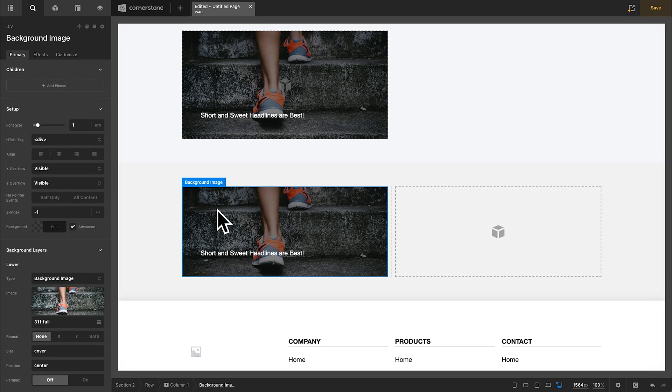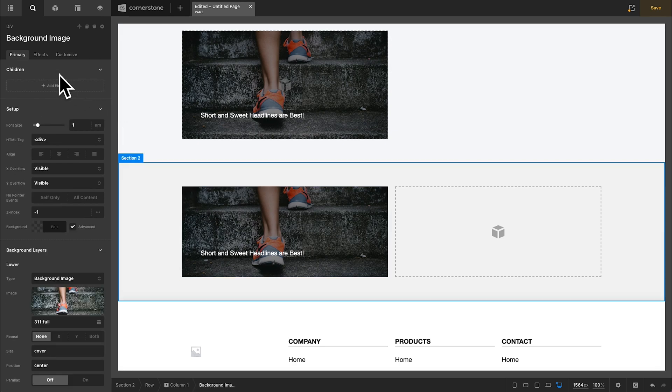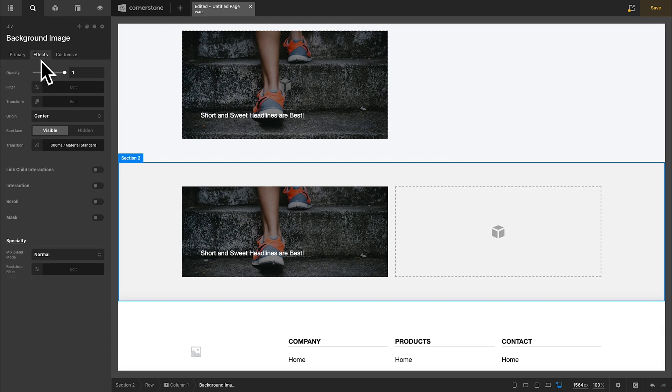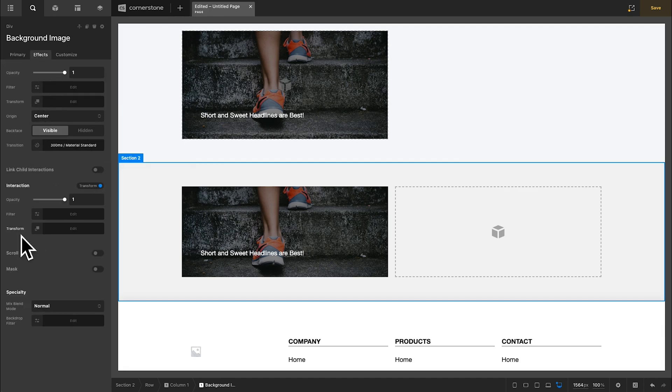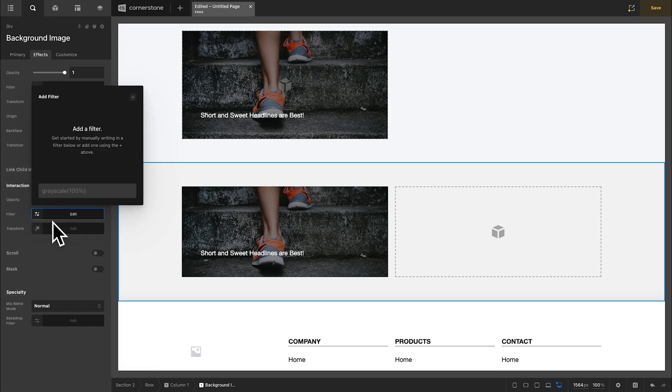Now the last step is to simply create our animation. So with the background image selected here, we'll go into effects. We'll go into interaction effects. We'll enable our interaction effects and we'll enable transform effects. First, we'll jump into our filter.